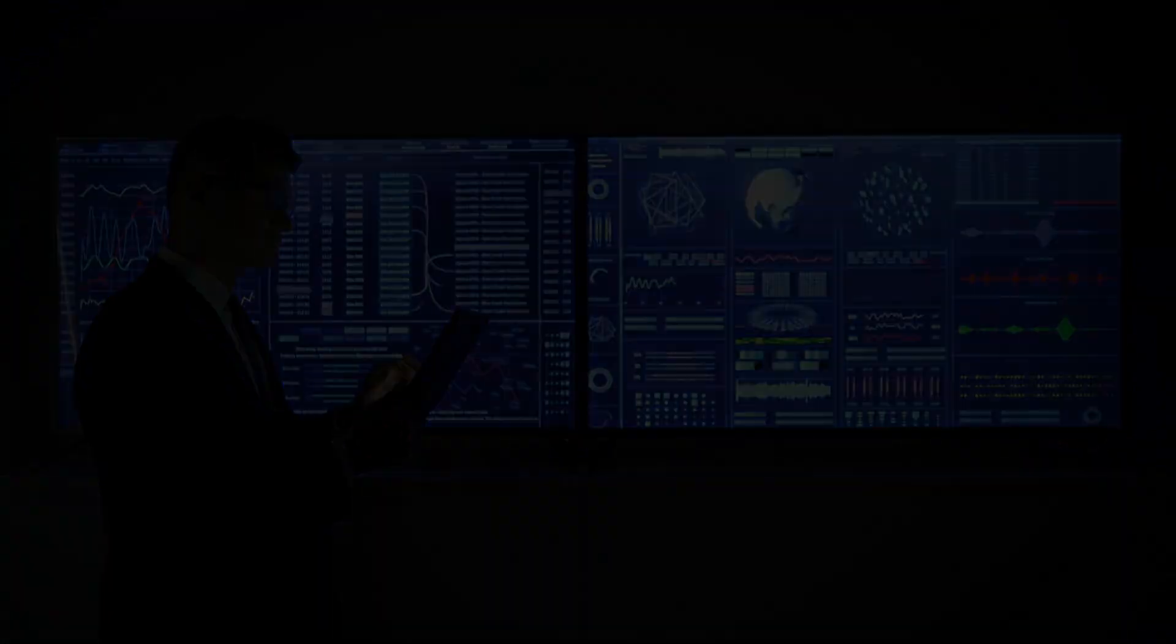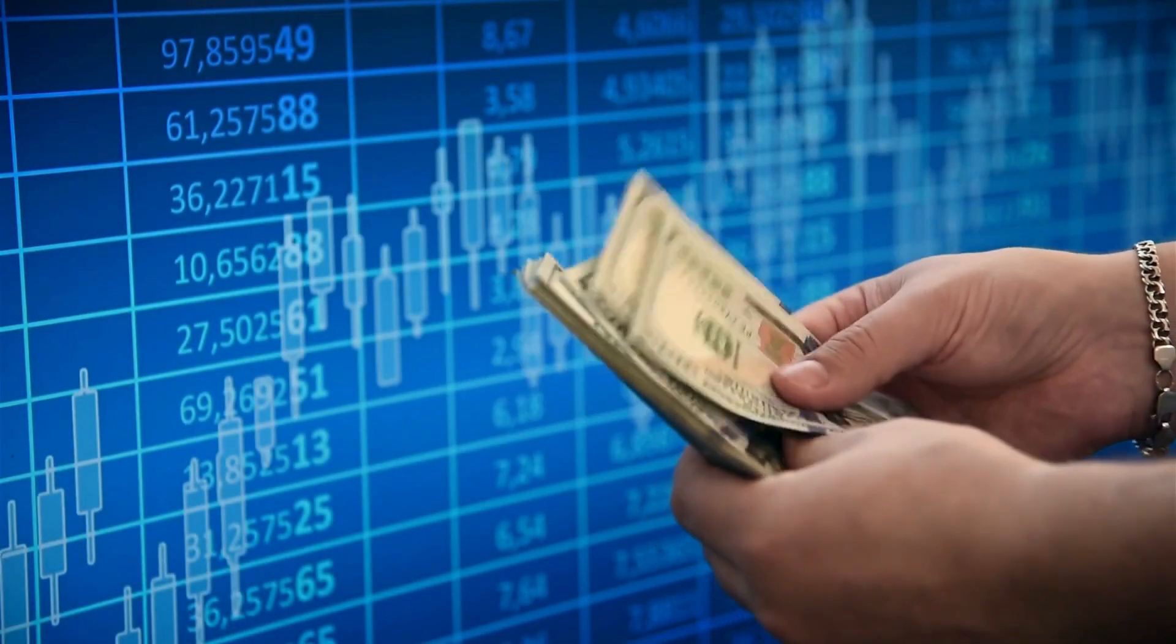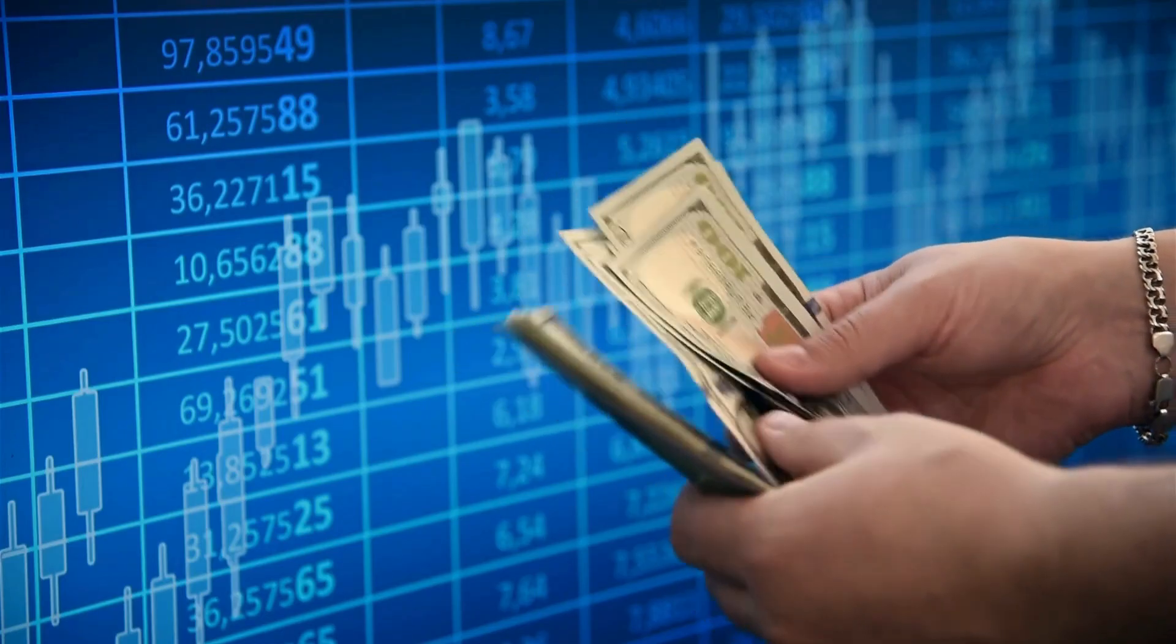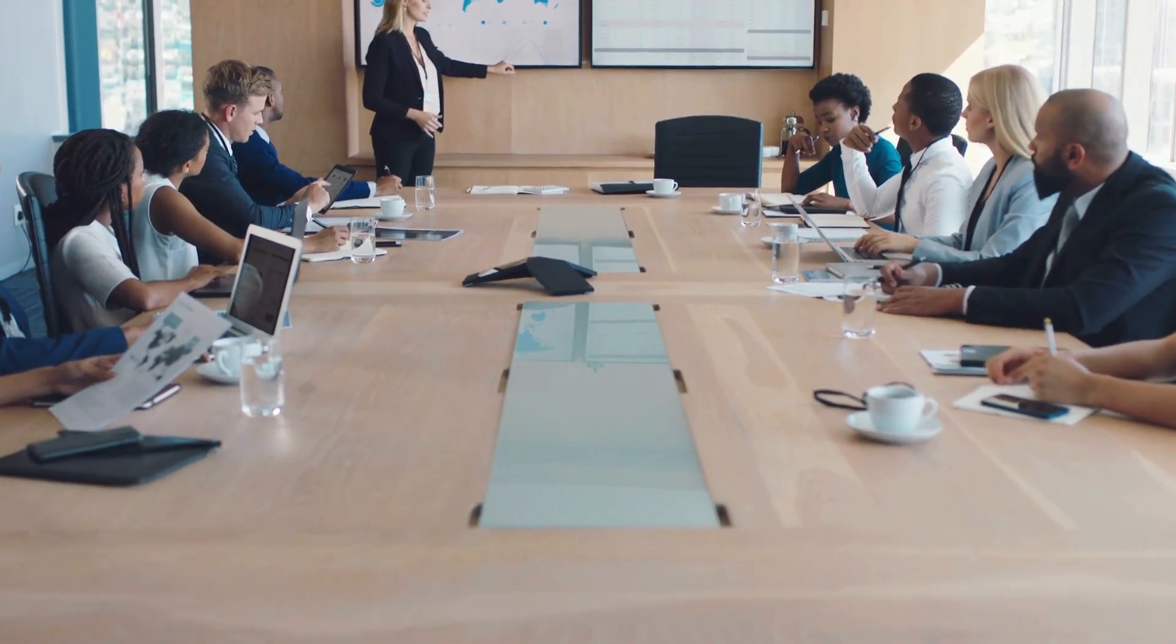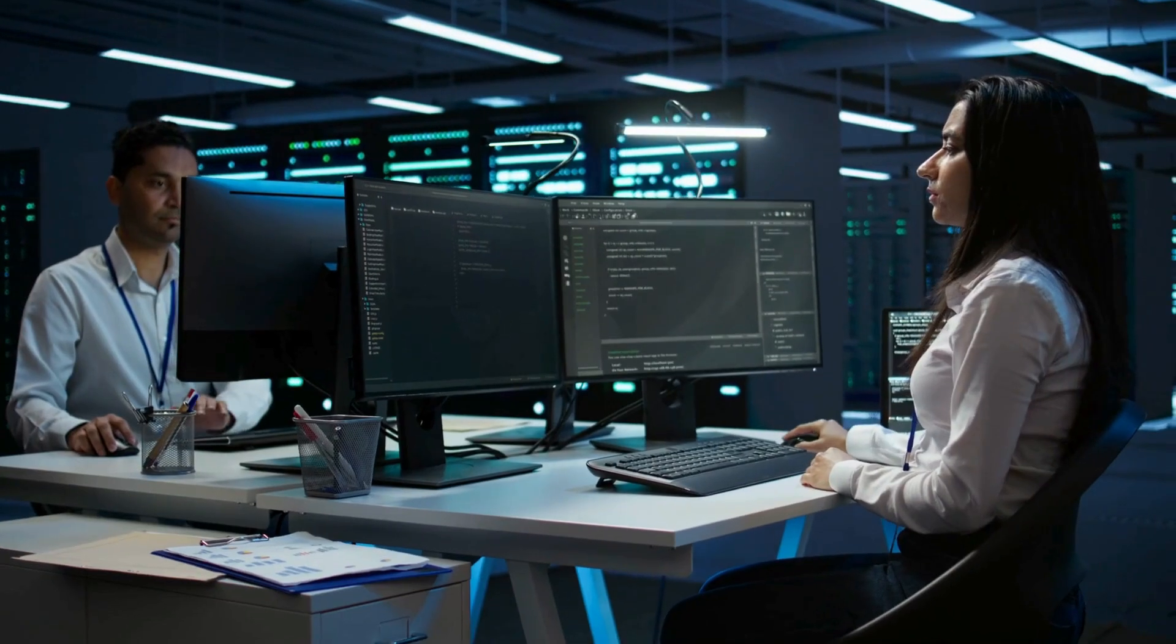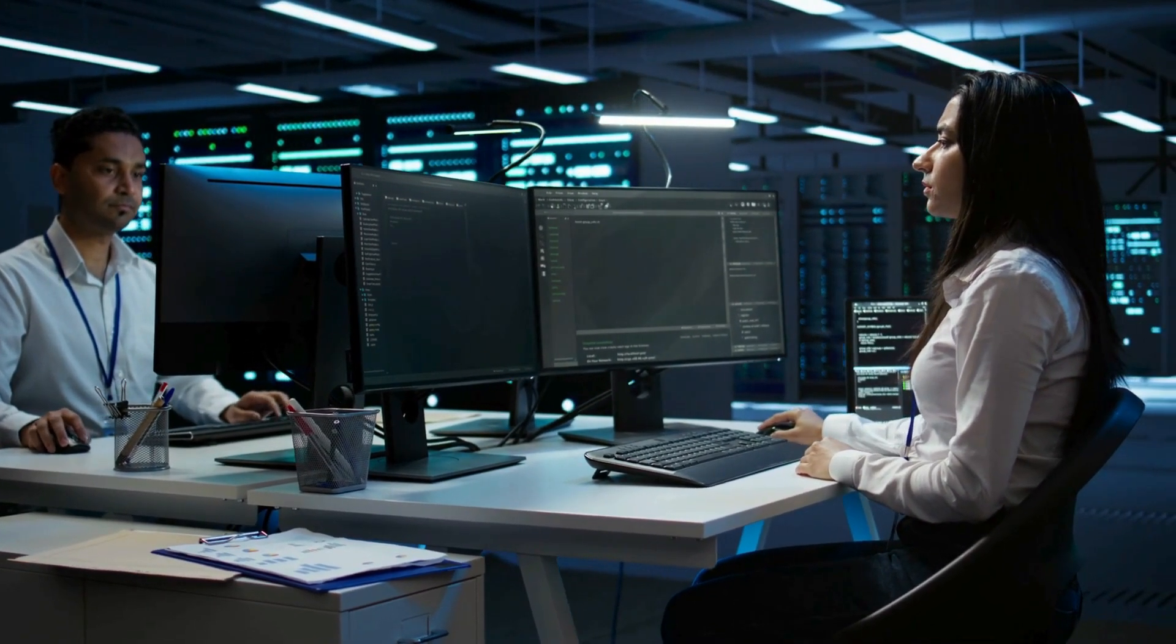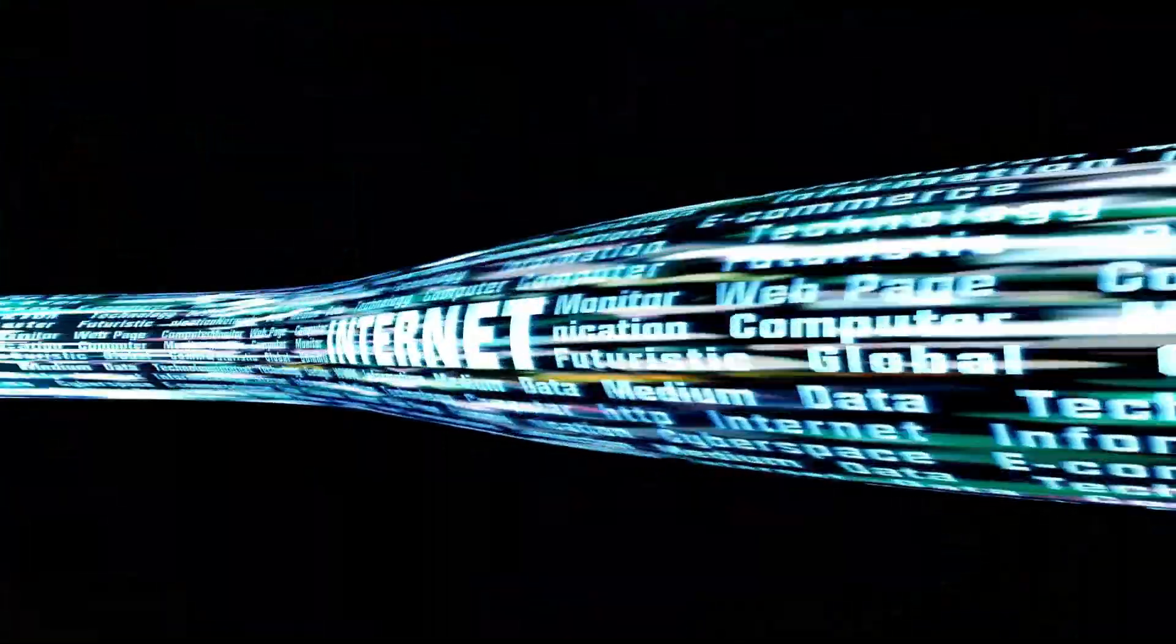The economic cost of cybersecurity breaches is already enormous and growing. In 2024, global cybercrime costs exceeded $8 trillion, representing one of the largest transfers of wealth in human history. Major corporations, government agencies, and critical infrastructure are under constant attack from increasingly sophisticated adversaries.